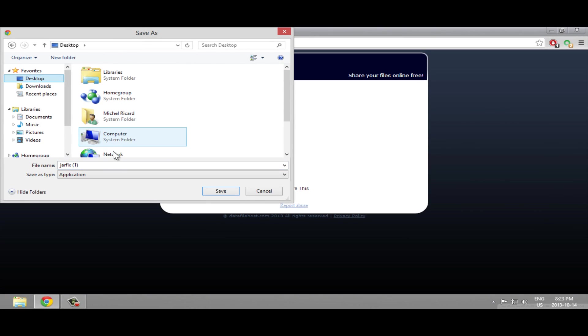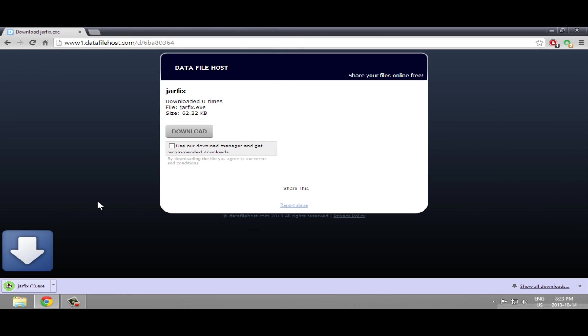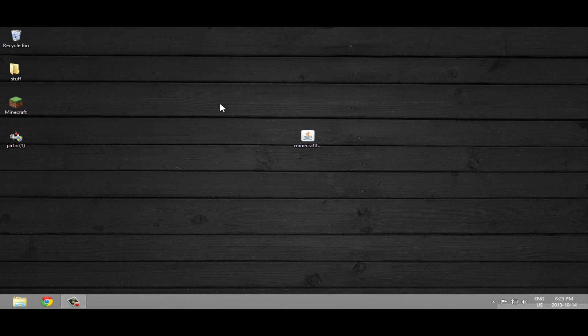So I'm just going to save it to my desktop and close my browser and it's right here. You just need to double click it.